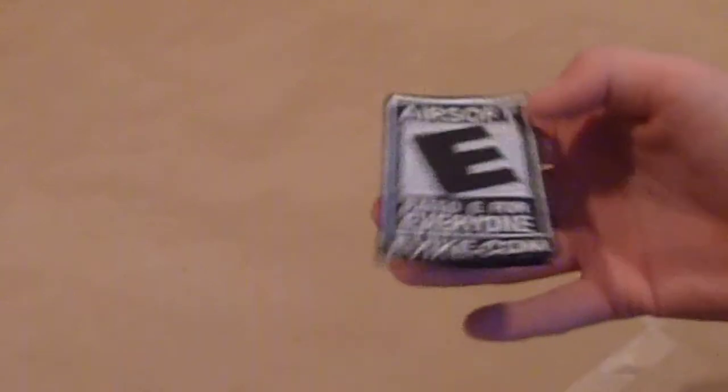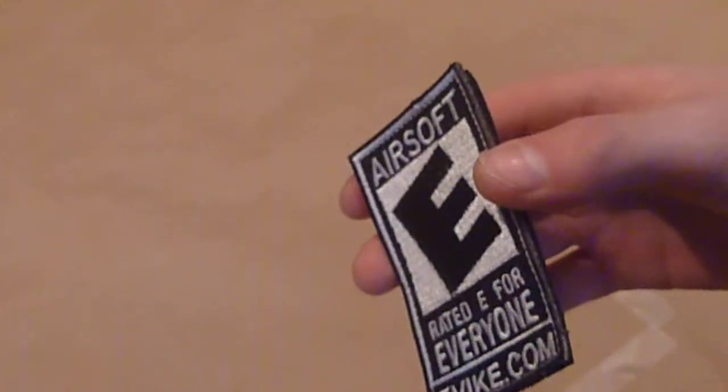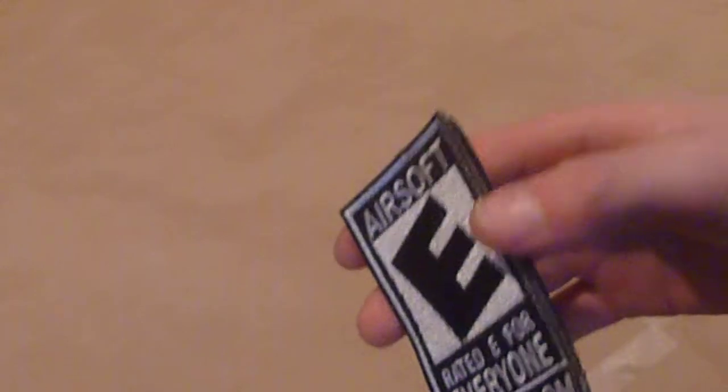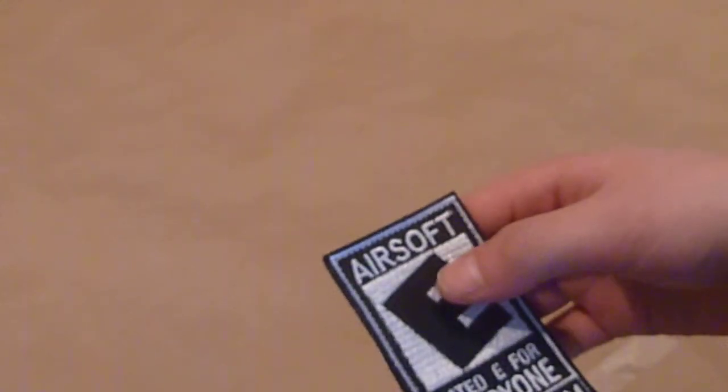This one's from evike.com and it says Airsoft Rated E for everyone. I got it for like $3 off of evike.